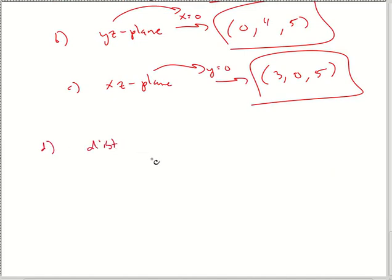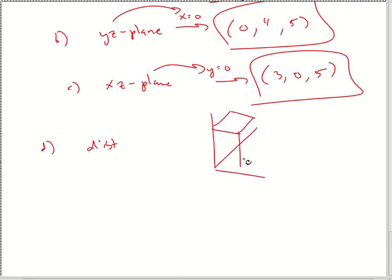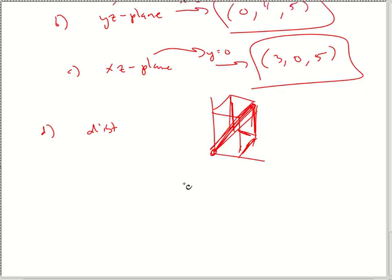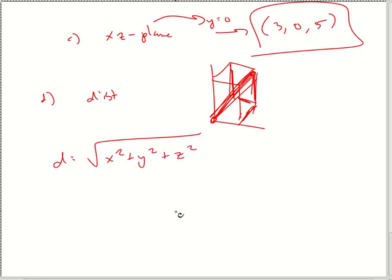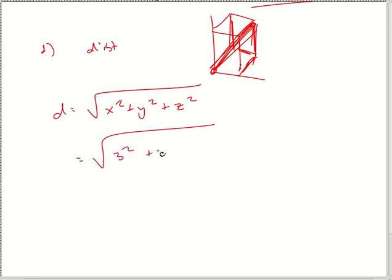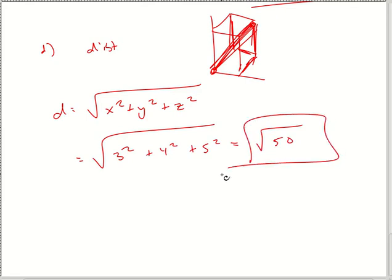Part D asks for the distance of the diagonal of the box. They drew a box in 3D space — they want the distance from one corner to the other, the longest distance essentially. It's very simple: your distance formula is the Pythagorean theorem. In 3D, the square root of x squared plus y squared plus z squared. So 3 squared plus 4 squared plus 5 squared gives square root of 50. You can simplify it — WebAssign understands.